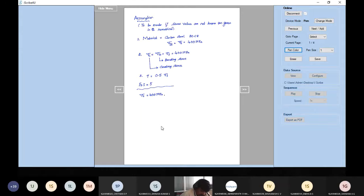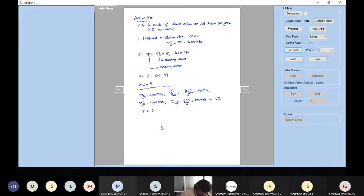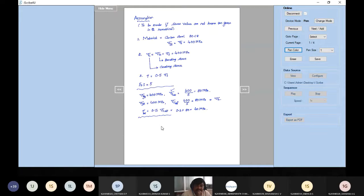Tau is equal to 0.5 times sigma t, so 0.5 × 400 = 200 MPa. The factor of safety to be considered is 5, because there is stress concentration due to the hole and changing cross-section. So the allowable sigma t = 400/5 = 80 MPa, allowable sigma c = 80 MPa, and allowable tau = 0.5 × 80 = 40 MPa. These assumptions are made only if the stress values are not given.